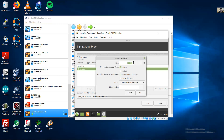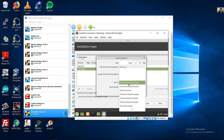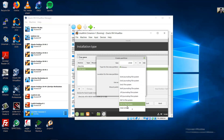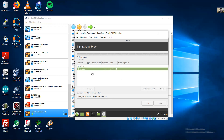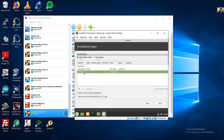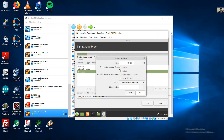You will have free space — this is the size of your virtual hard disk. First, add the swap: for example 2 gigabytes, primary, beginning of this space, swap area. OK. Now select the free space and add the root partition — do not modify the size, beginning, ext4, mount point root. OK.